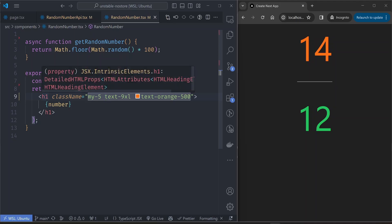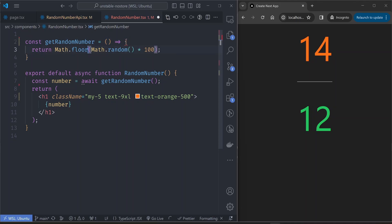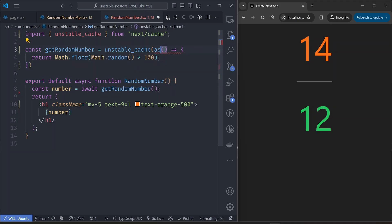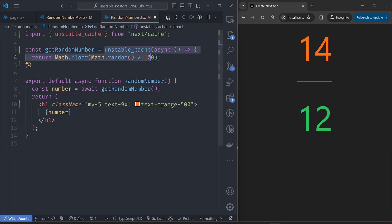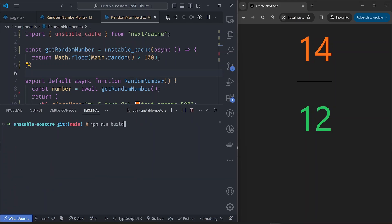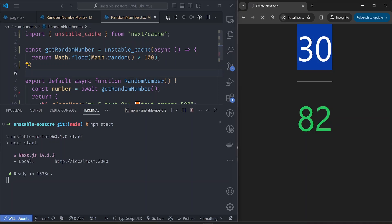So how do we fix this and keep the non-fetch component cached? There's a method using the unstable_cache API. We turn our data fetching function into an arrow function and then wrap it with the unstable_cache function from Next.js's cache utility. Next.js will then cache the result of calling this function by default. Let's confirm by rebuilding and running the production server. After refreshing, the fetch API value is changing while the non-fetch API value is now fixed — it is under the unstable_cache. That fixes the problem.